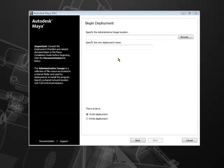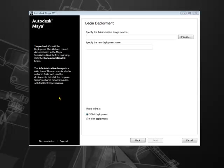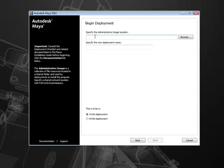The first step to creating the deployment is to specify the administrative image location, the deployment name, and the type of deployment. Always remember, on the left sidebar have help links that have answers to all common questions. First, let's specify where we are going to save the deployment. You can browse to the network location or simply type in the path. Remember to use UNC path and avoid using spaces in the folder structure.